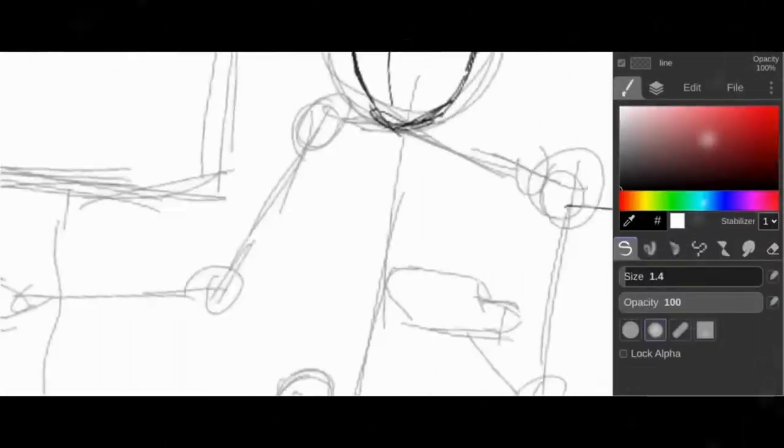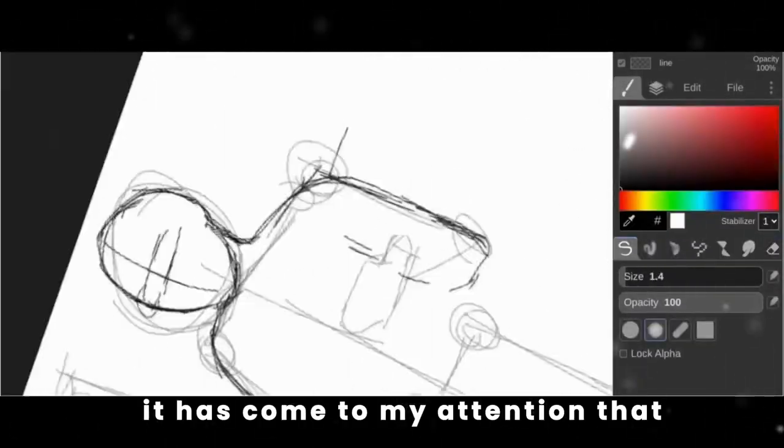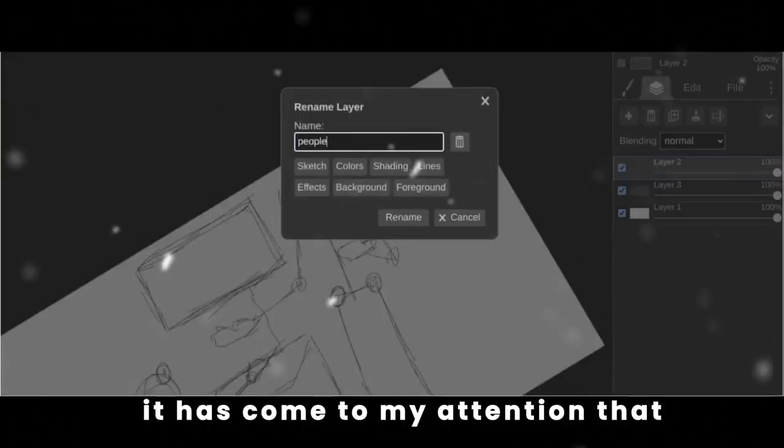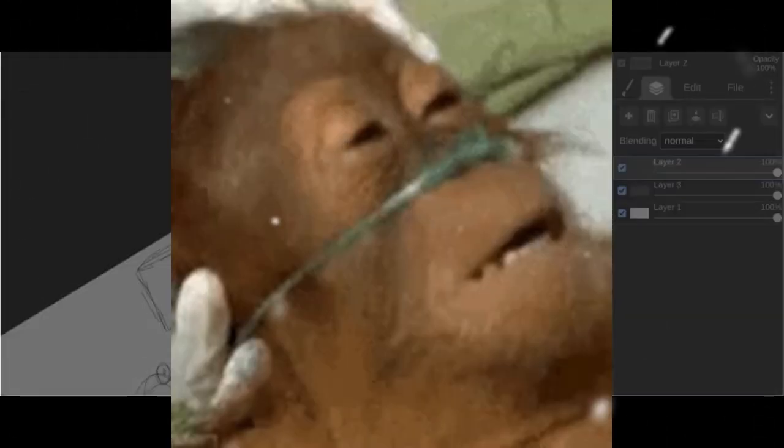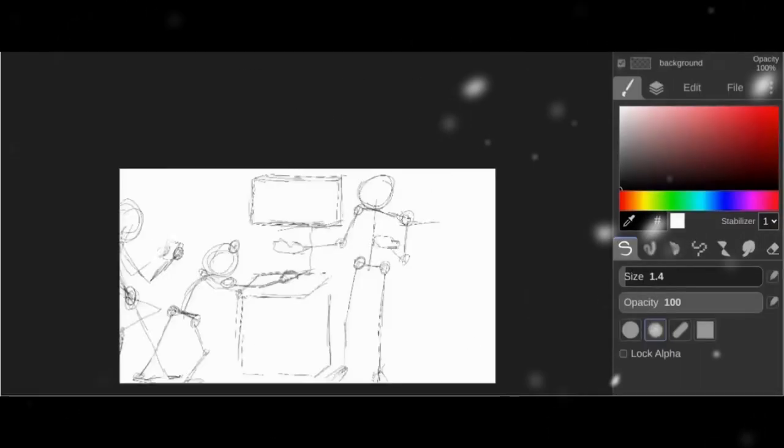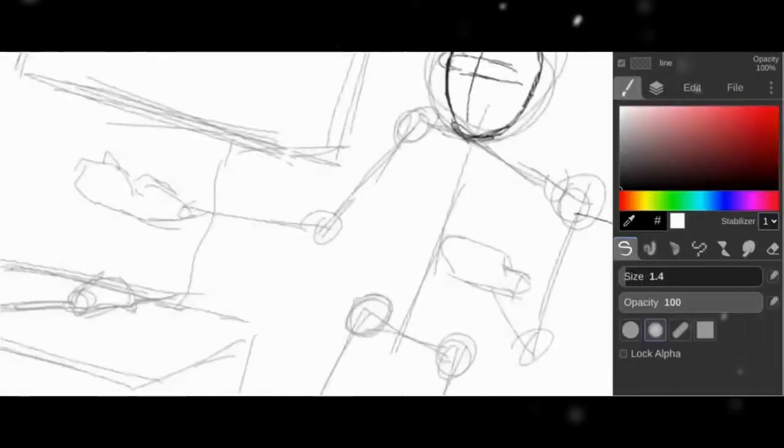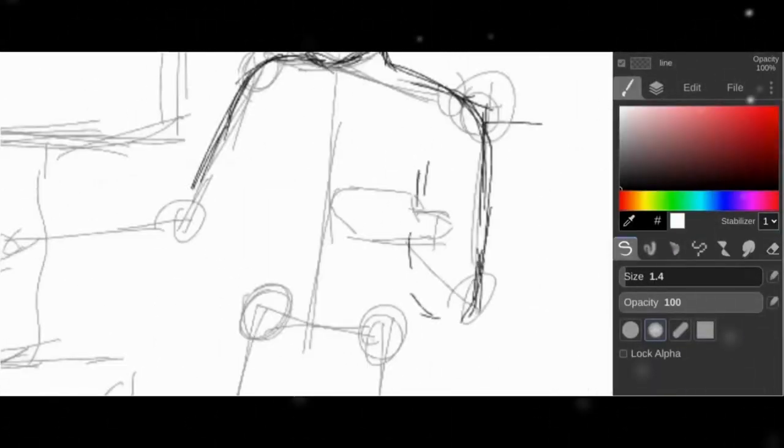Jesus. Anyways, it has come to my attention that traditional art is dying. Wait, no, no, no, that's not what I meant.